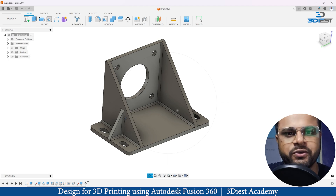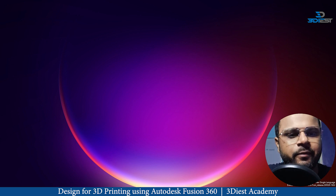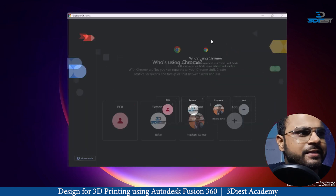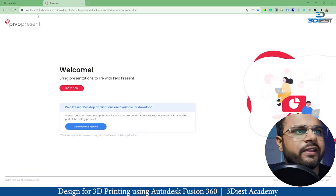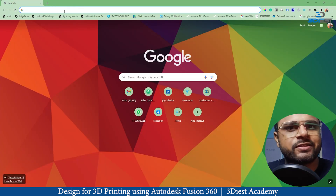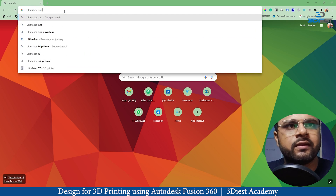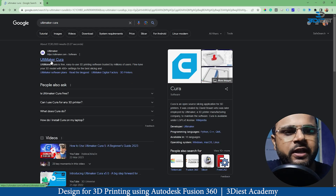Here you can see my desktop screen. The first thing I'm going to do is launch my Google Chrome browser. I'll open it and go to Google and search for Ultimaker Cura. Here you can see that the moment I press Enter, this is the first option I'm getting — I will click on that Ultimaker Cura software.